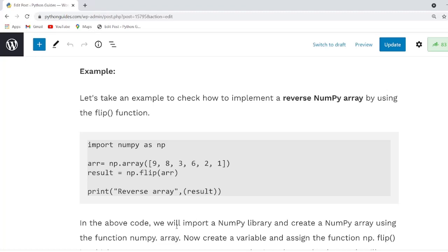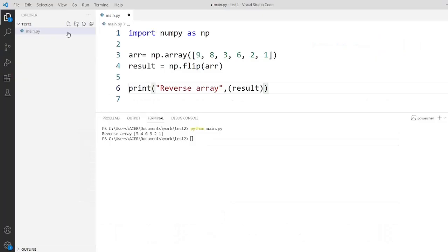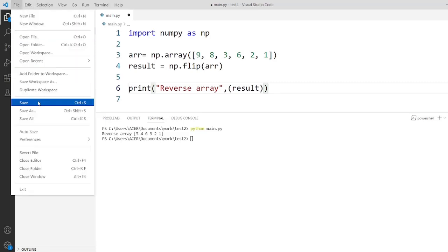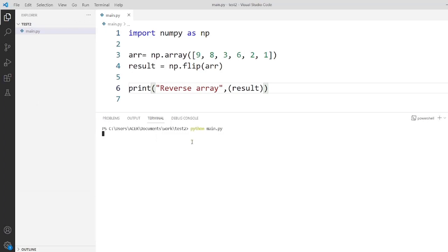Now I will copy this code and execute it to show you practically how to reverse an array using the flip function. I have imported the NumPy library and created a NumPy array using np.array. After that I use the np.flip function and pass the array as an argument and print the result. As you can see, the output result is displayed in reverse order.